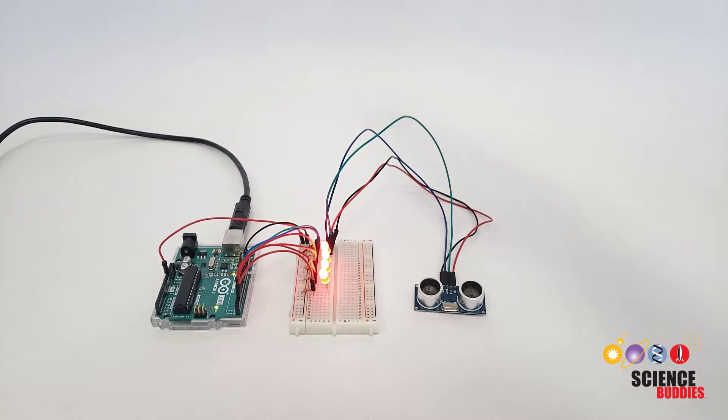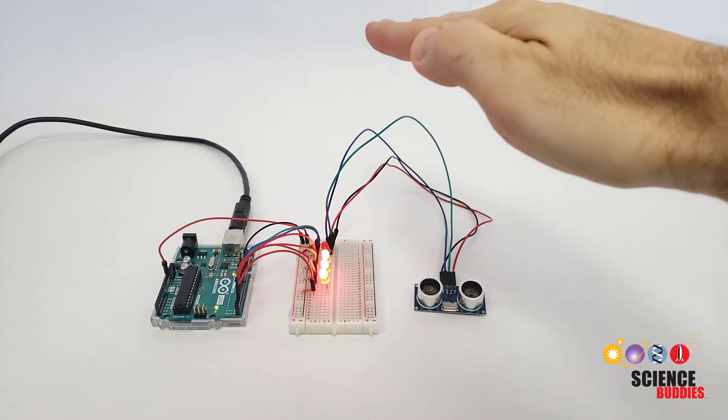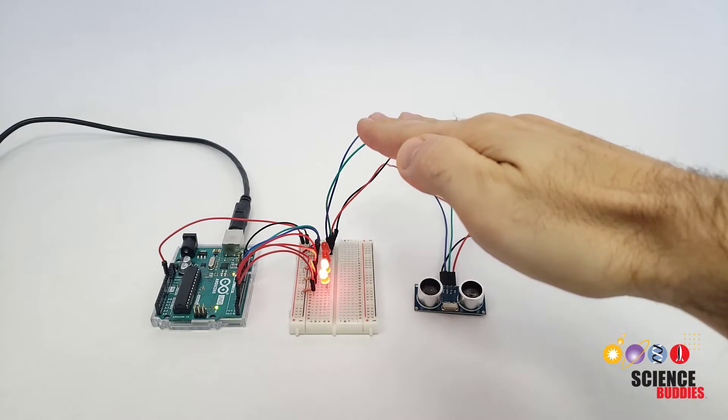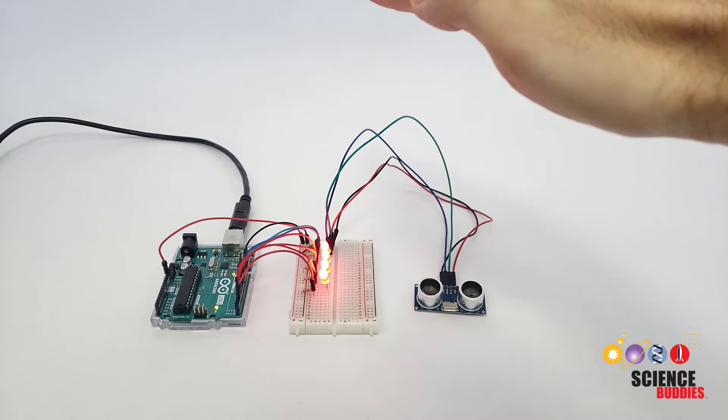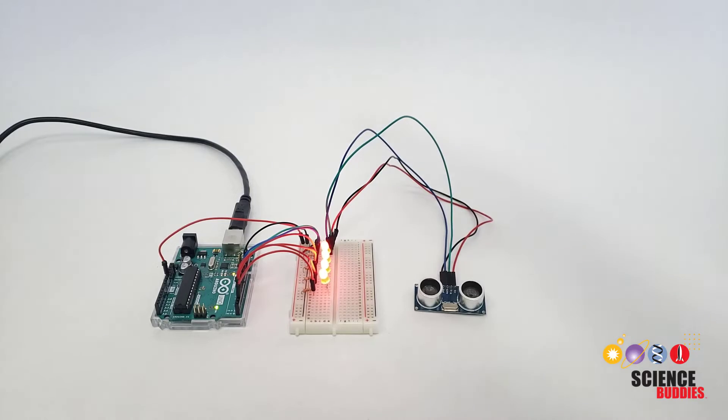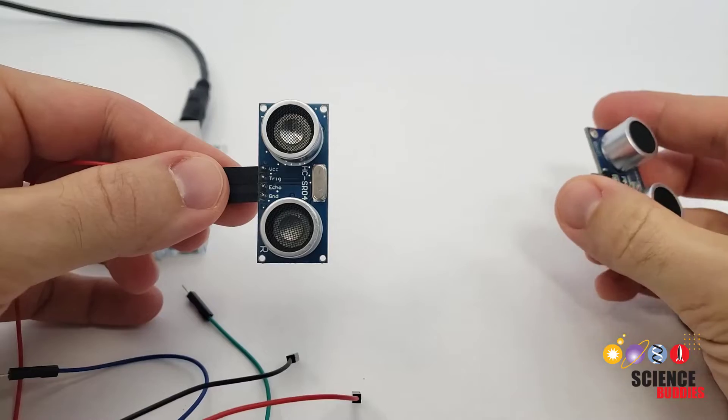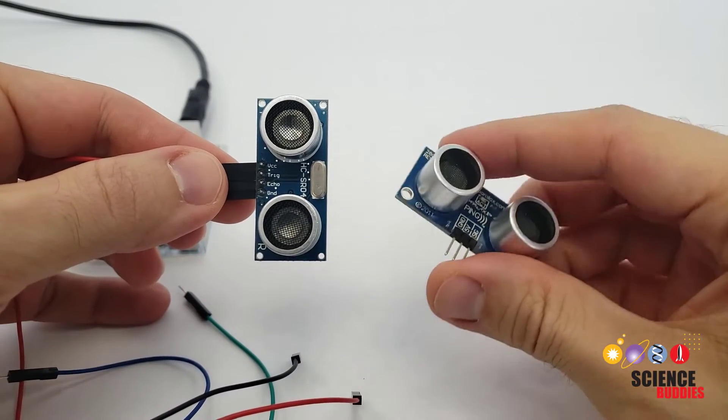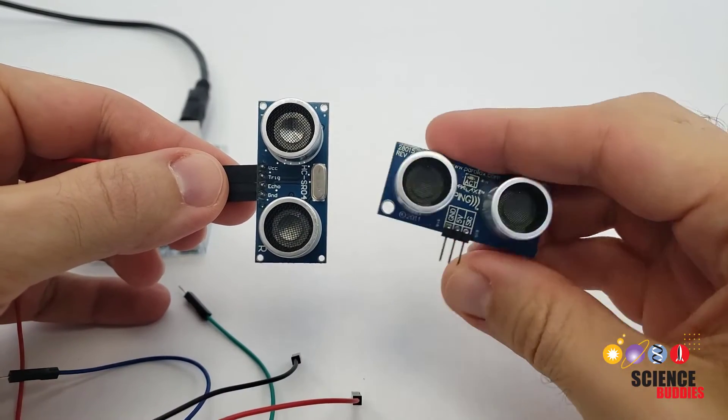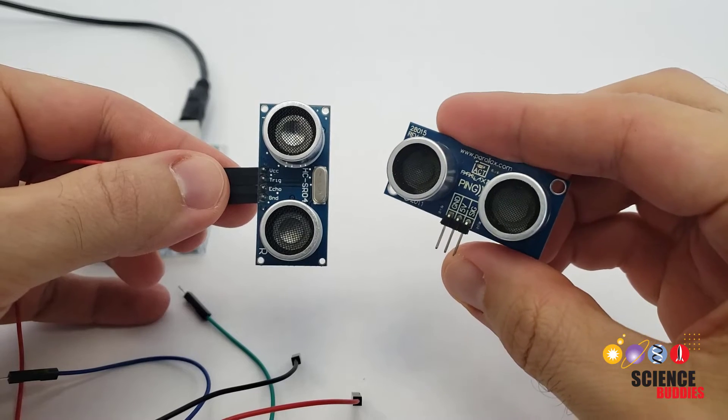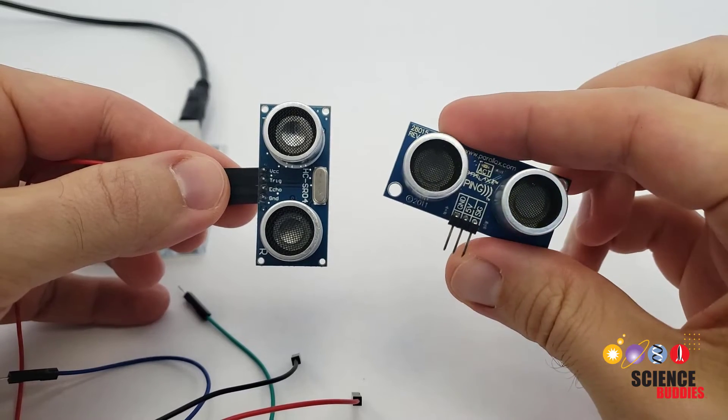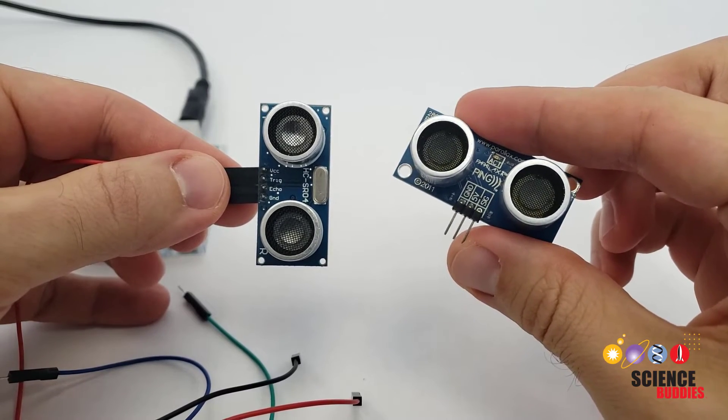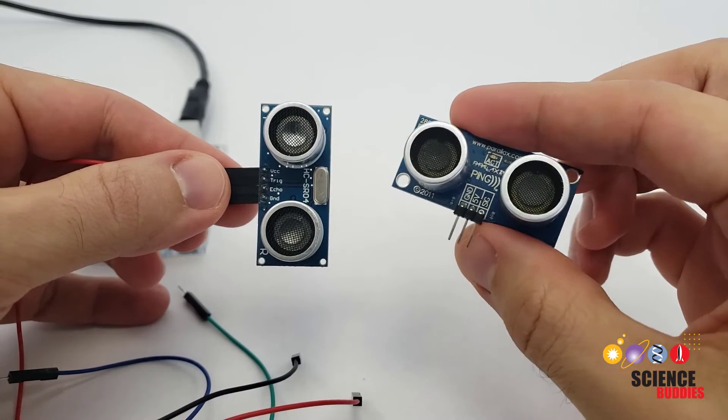In this video, you will learn how to use the HCSR04 ultrasonic distance sensor with an Arduino. Note that the HCSR04 is very similar to the PING, another popular ultrasonic distance sensor that is used with the Arduino.